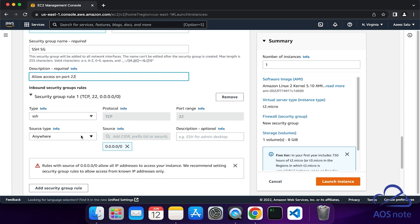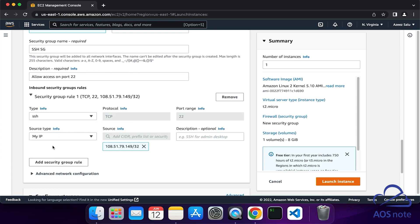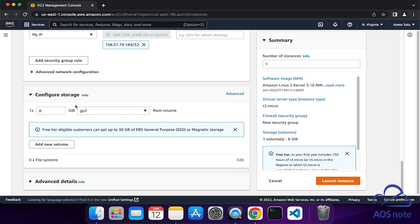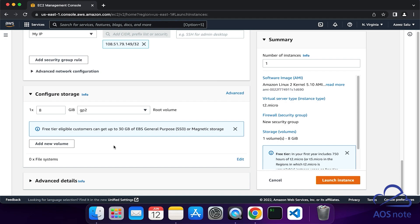For the Source Type, select this dropdown and select My IP. Any time you are creating a security group rule to SSH into your EC2 instance, you should always limit it to your IP address. This means that only the computer connected to my IP address will be able to SSH into my EC2 instance. Under Configure Storage, we will leave it as default and we will also leave everything else as default.